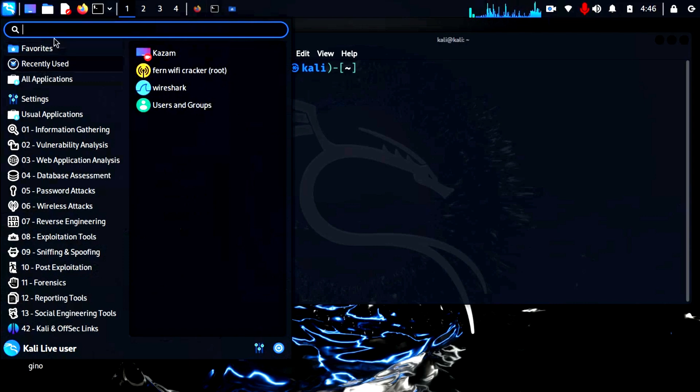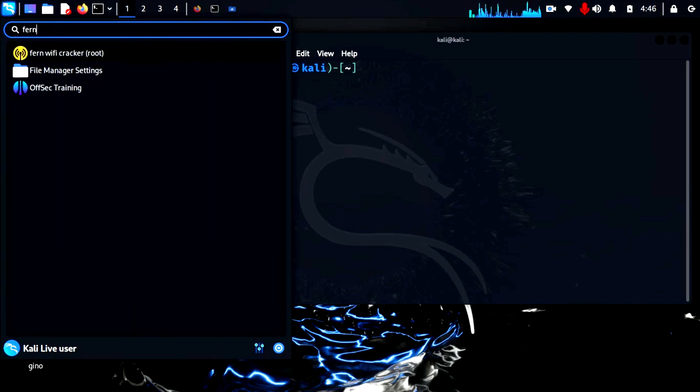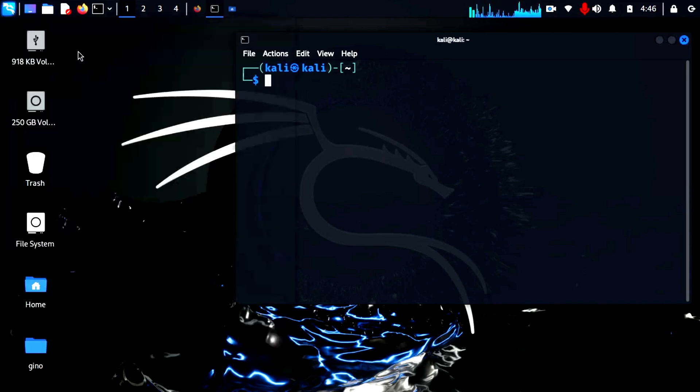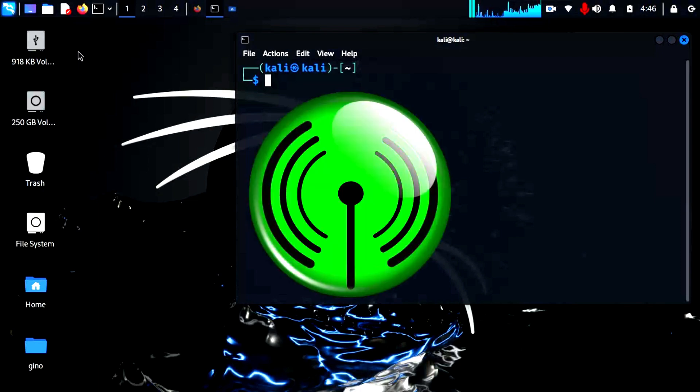In Kali Linux, you can find this by clicking on the Kali icon on the top left and typing Fern in the search field. It brings up the Fern logo and by clicking on this, you start the application.